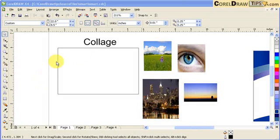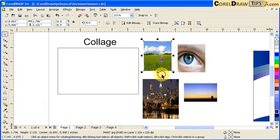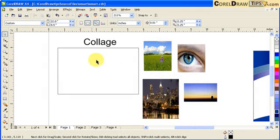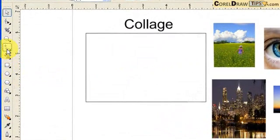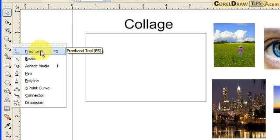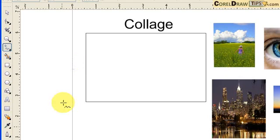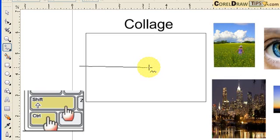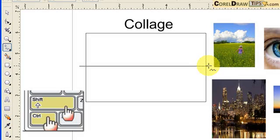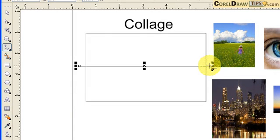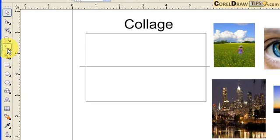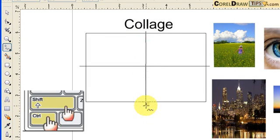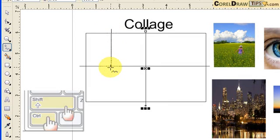Another use for Smart Fill is making collages. We're going to work on these four images and make a collage. First, we're going to make straight lines and then apply Smart Fill. To create lines, I go to F5 or my Freehand tool. I click somewhere and hold Ctrl+Shift to restrict to a straight line and click. I'll make two more lines the same way — click, hold Shift+Ctrl, make a straight line, and one more.